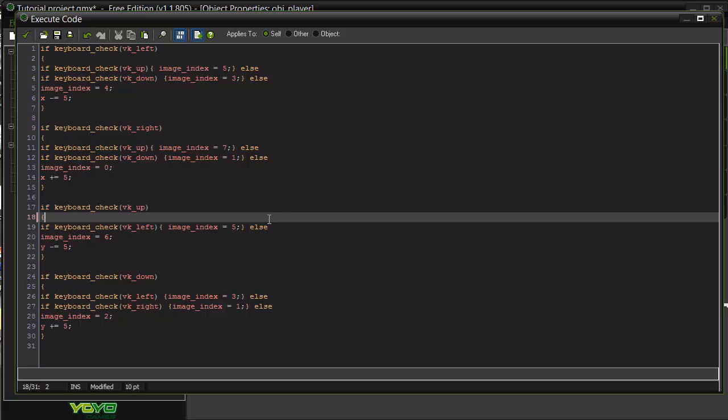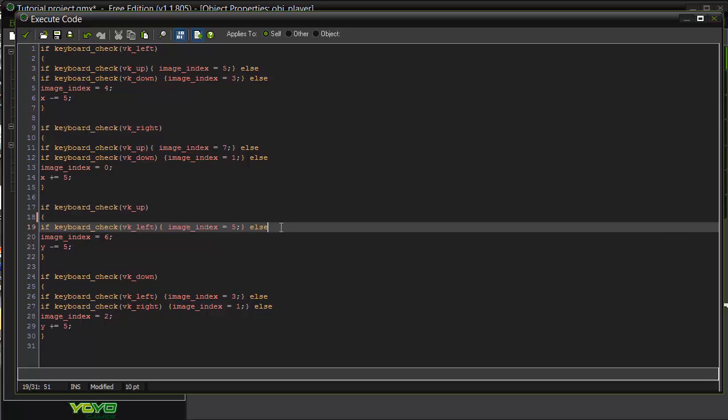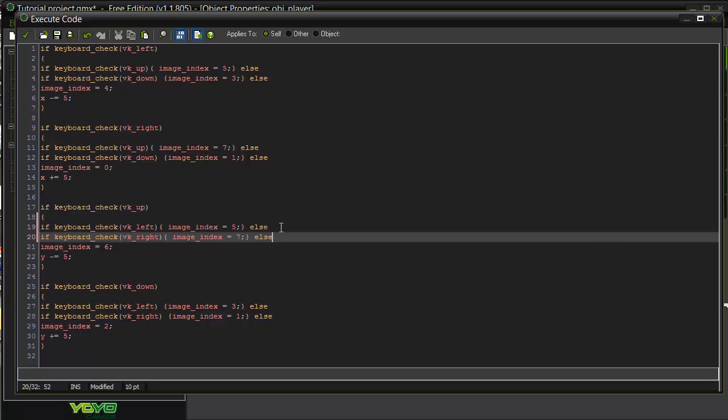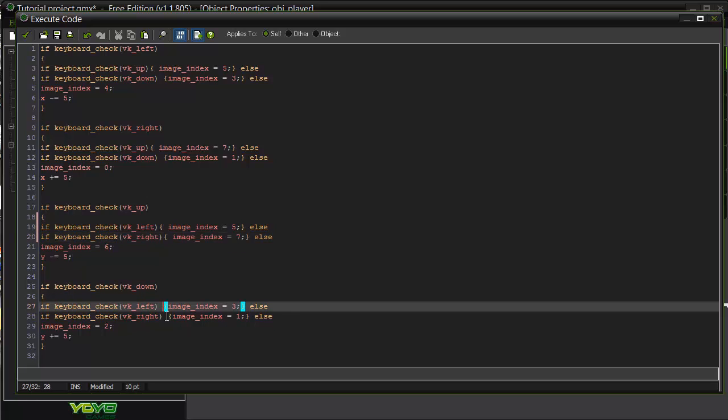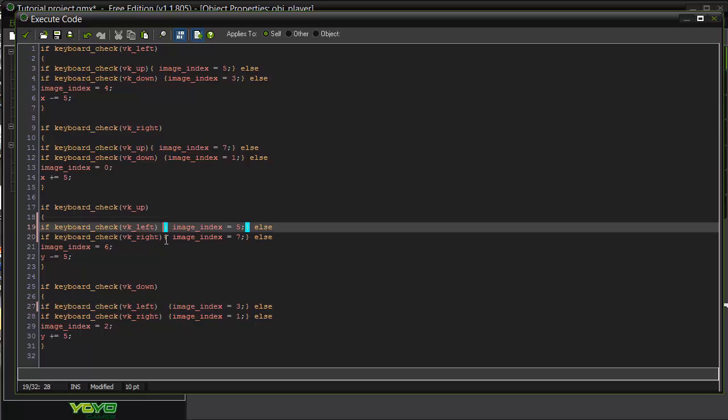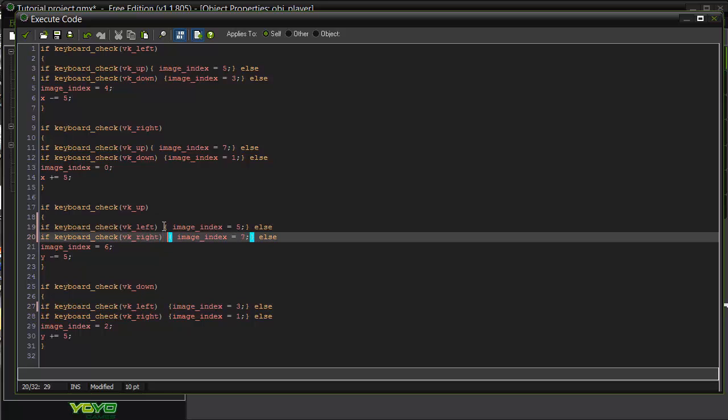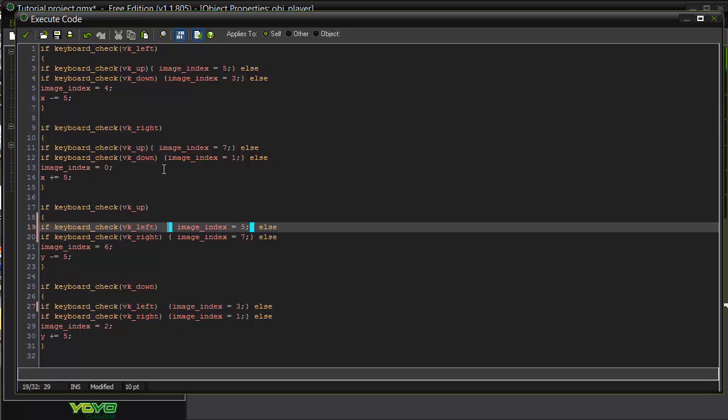I just want to make this all nice and neat, so everything's in order. Bit pedantic about it, but so what.